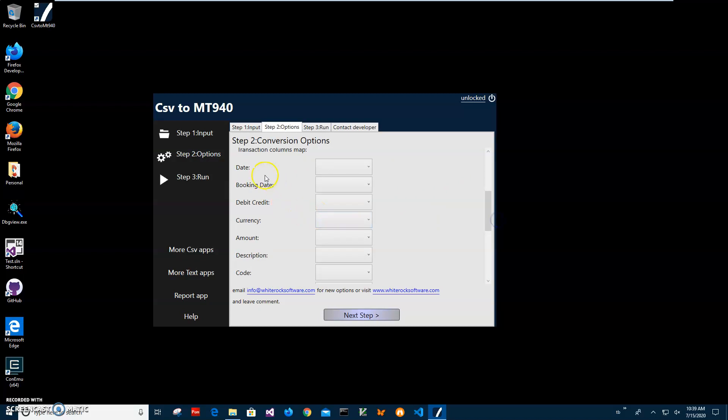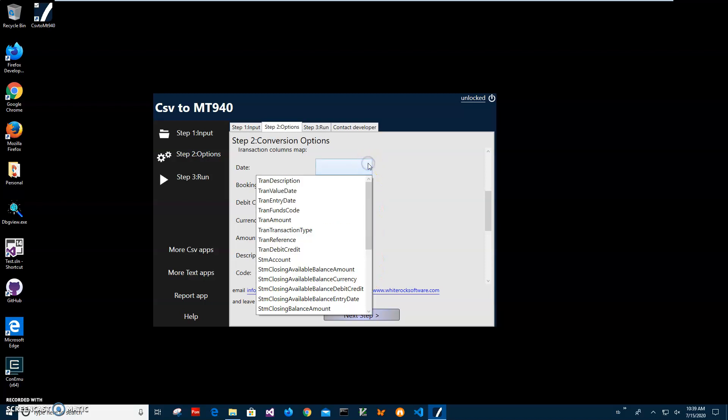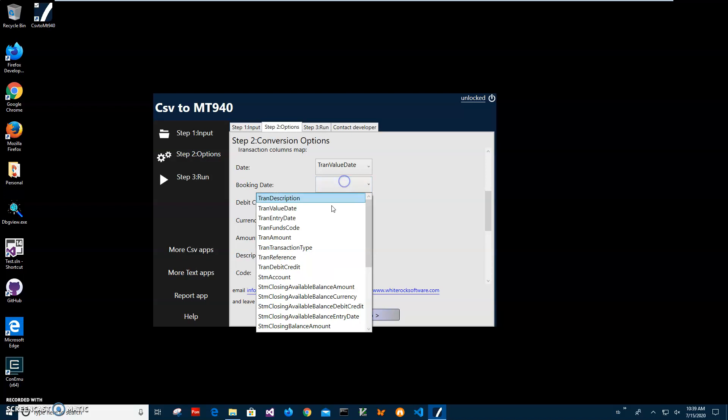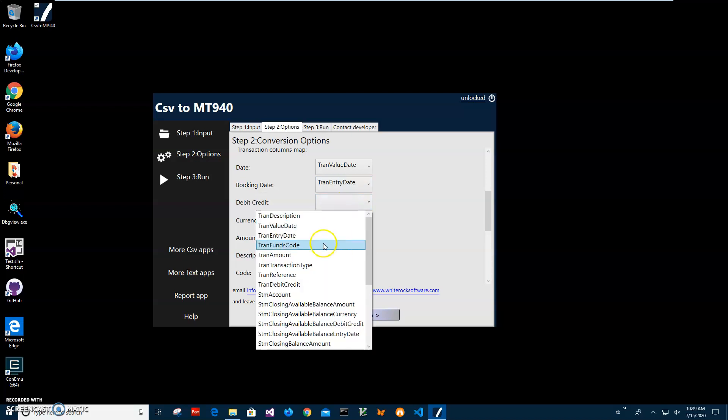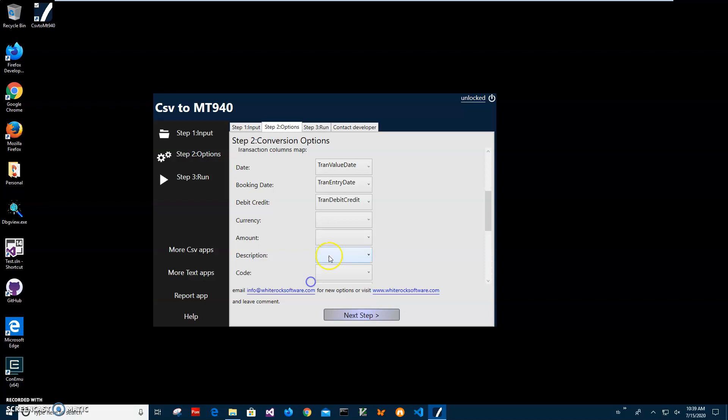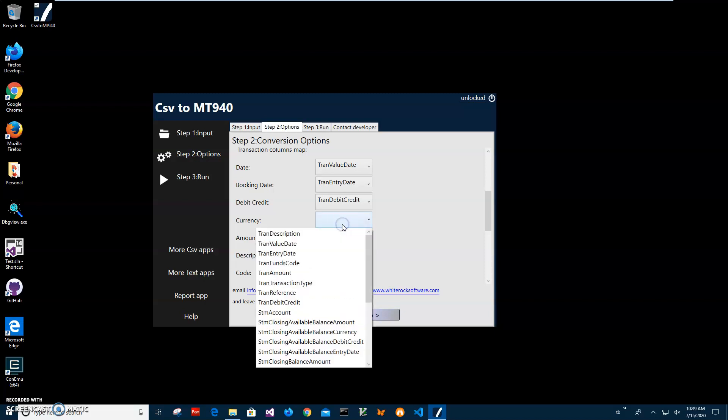And here is mapping. On the left side we see all columns for MT940, on the right side we see all columns from our CSV file. So I'll just click and select transaction value date, transaction entry date, debit credit, transaction debit credit, and currency.